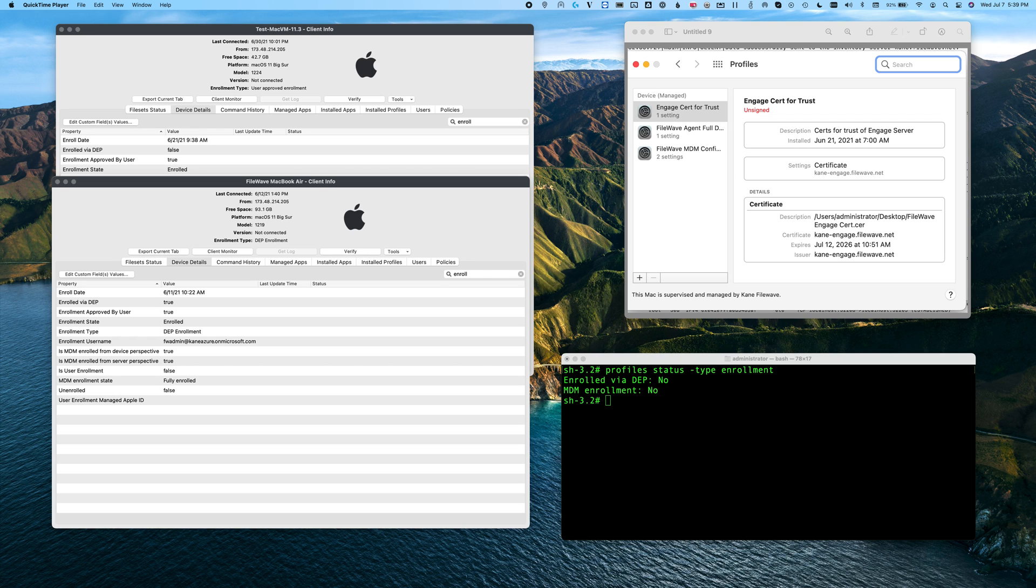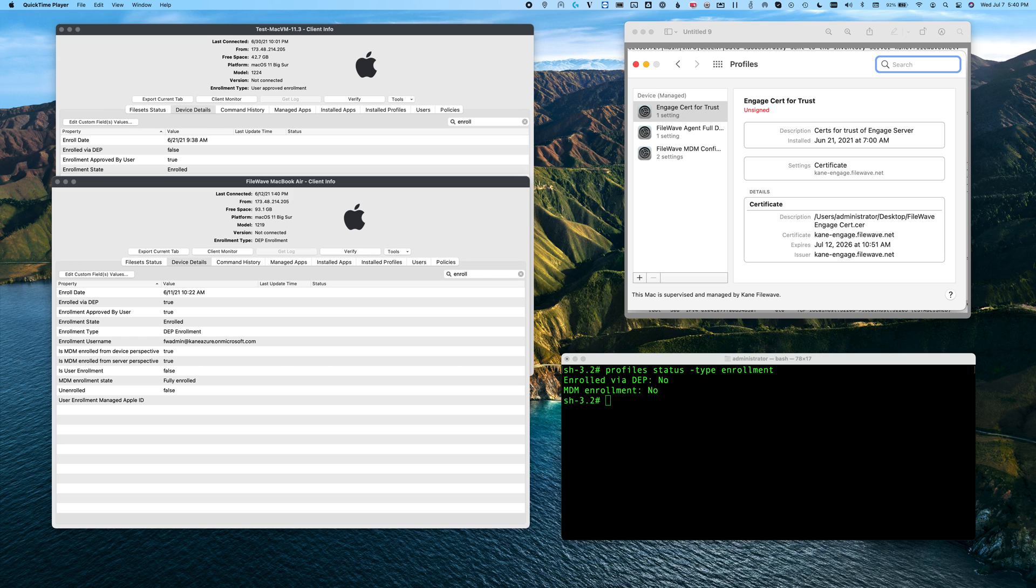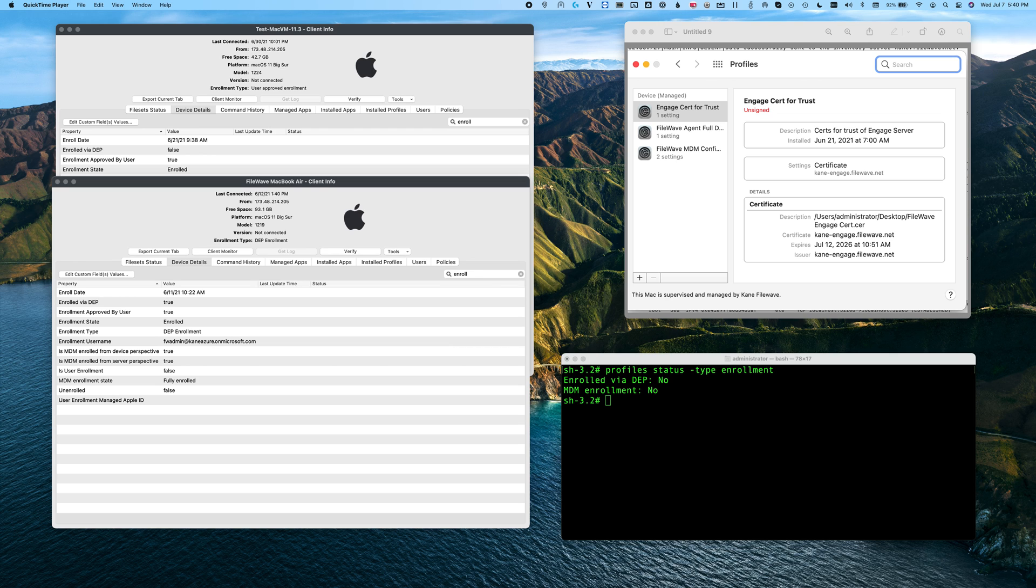First off, if you're not already enrolling your Mac devices in MDM, you're definitely going to want to be doing that. One of the main reasons is that, particularly with Big Sur and above, it's the only way to deploy profiles to the machines without the users having to intervene. Additionally, there are many special features available only through MDM, such as pushing out apps based on devices rather than user deployment, not needing to use an Apple ID to deploy apps, things like that.